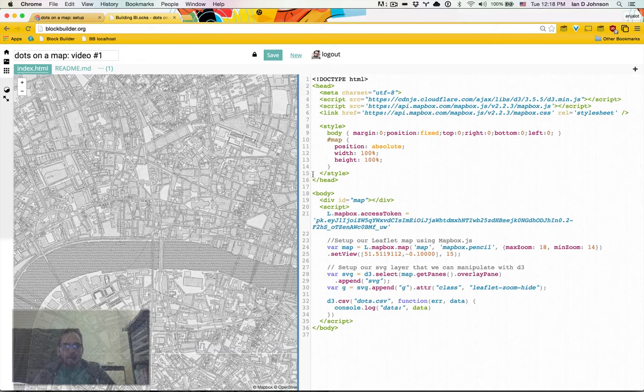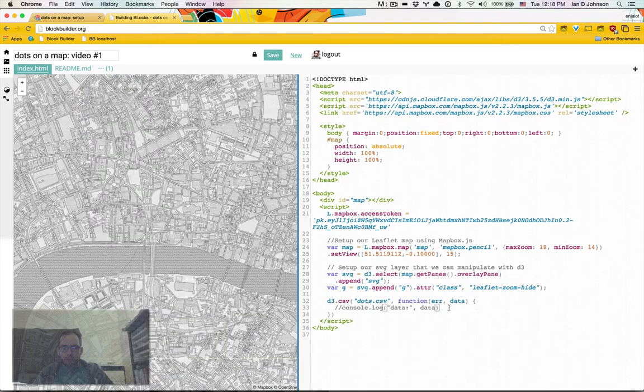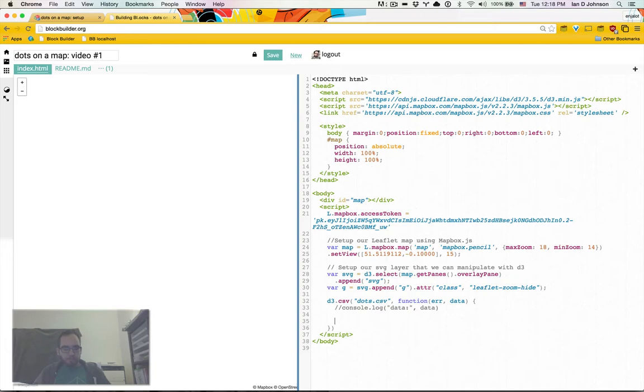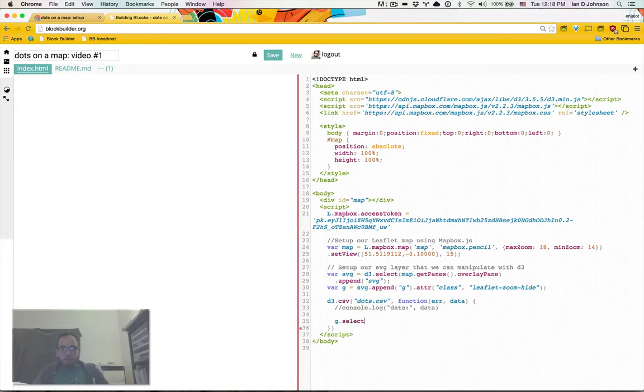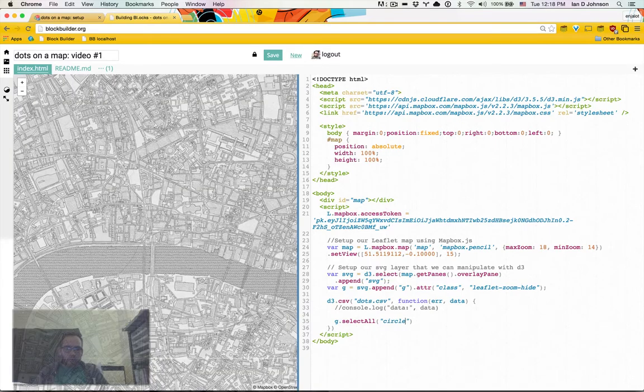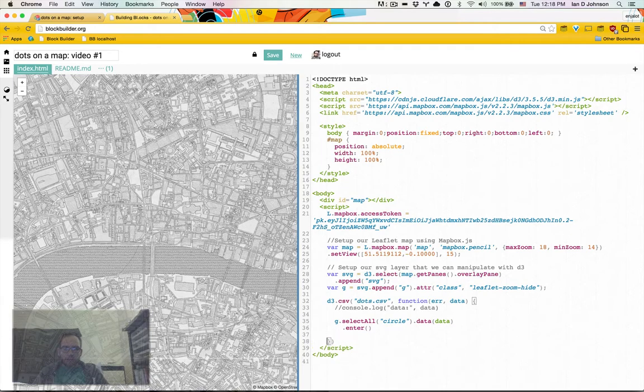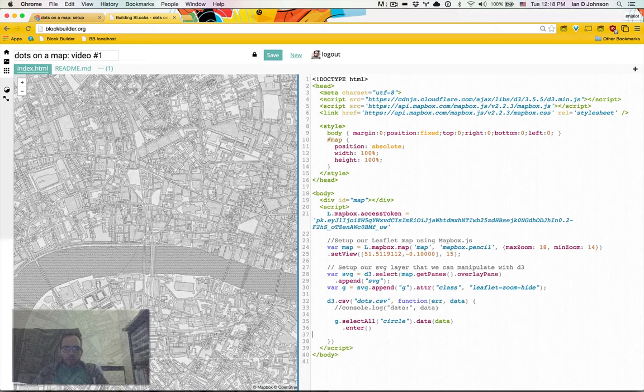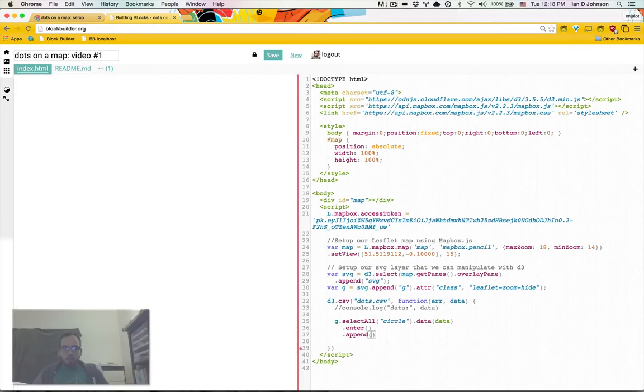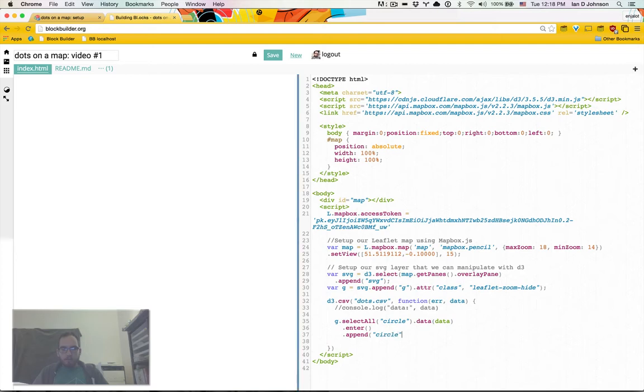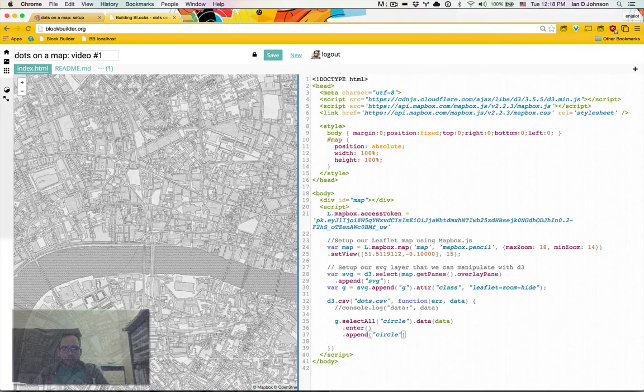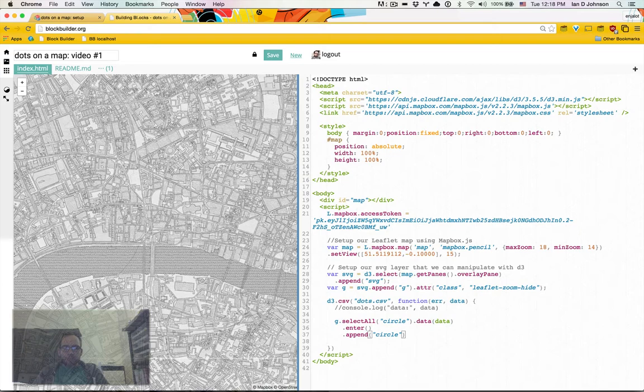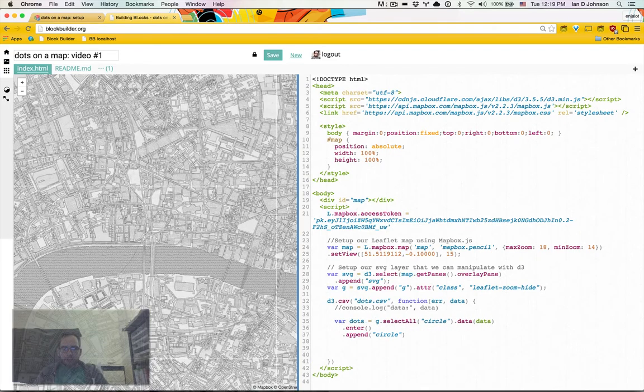So now that we have our group, I think we might as well go ahead and start trying to put some circles on the screen. So you might think we'll take our G, we'll select all of the circles. We'll bind our data to it. And then we'll do enter. And what do we want to append? A circle. And let's actually do this. I like to save my selections.